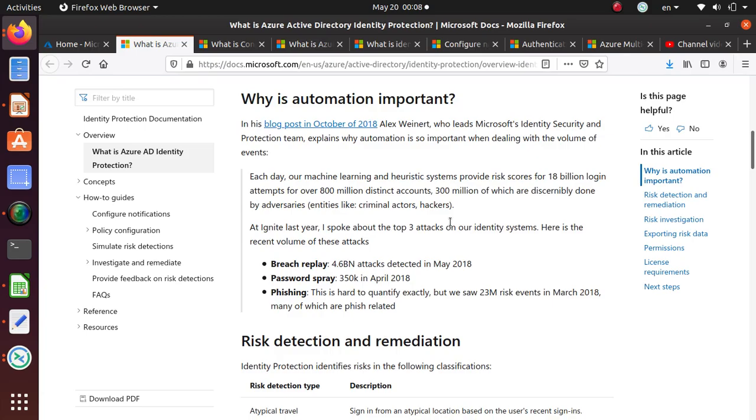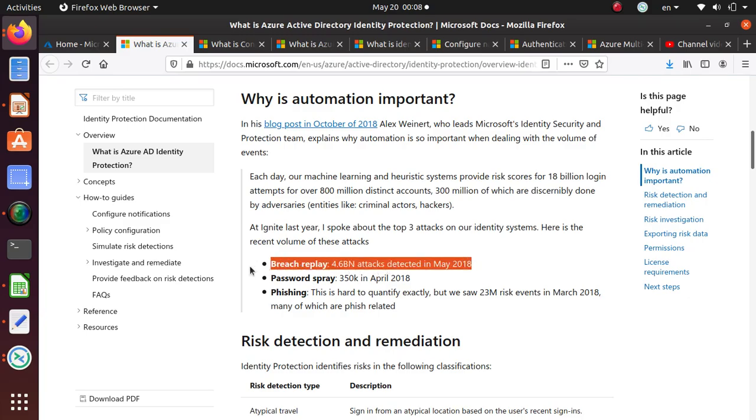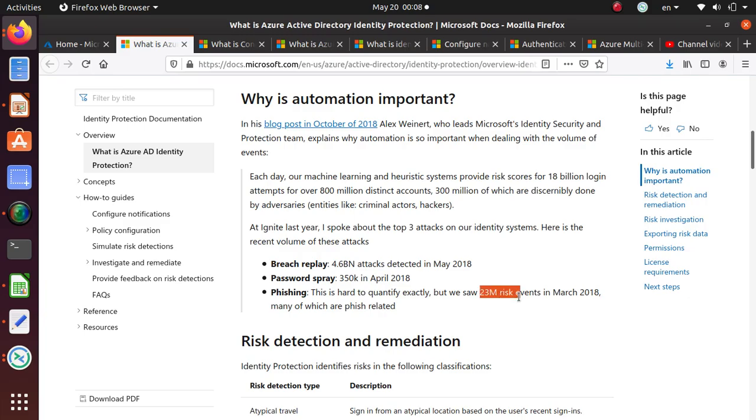Why is this automated way of identifying suspicious login important? 1.46 billion attacks detected in May of 2018. Password spray 350K just in April 2018. Phishing is very difficult to quantify, but Microsoft observed 23 million risk events in March of 2018.